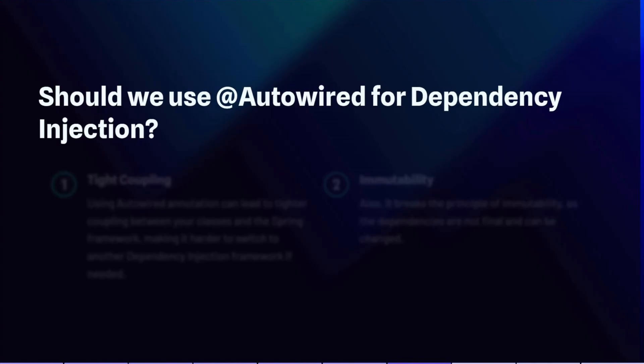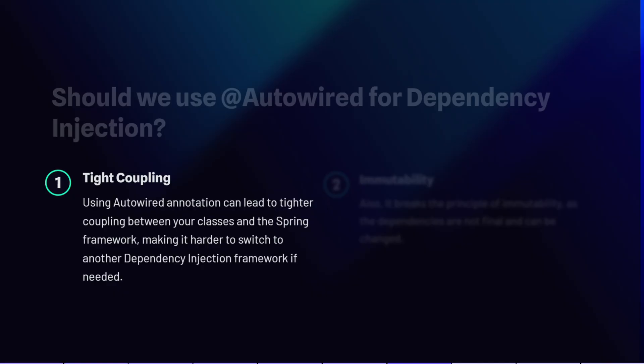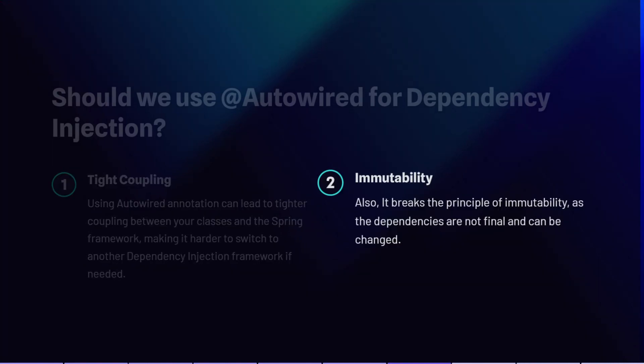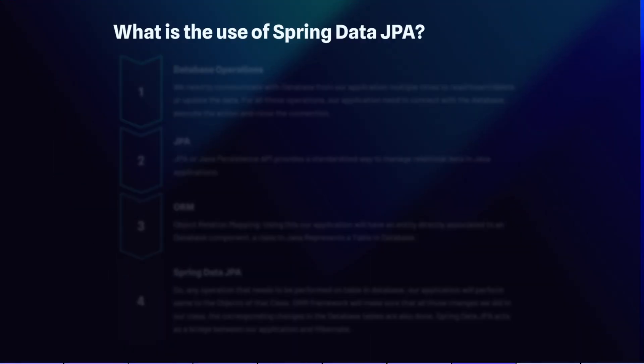The next question is: should we use @Autowired for dependency injection in Spring Boot applications? Using @Autowired is a very common practice, but although it makes a developer's life easy in the short term, it has more serious implications in the long run. It can lead to tighter coupling between classes and the Spring framework, making it harder to switch to another DI framework. It also breaks the principle of immutability since dependencies are not final. In the latest Spring releases, use of @Autowired is discouraged.